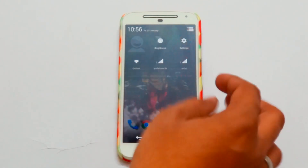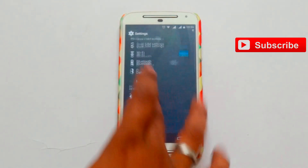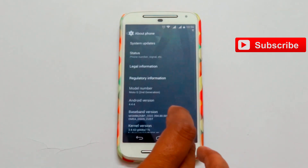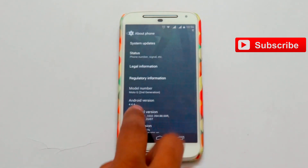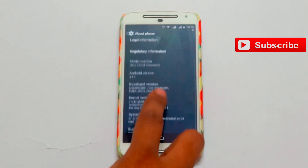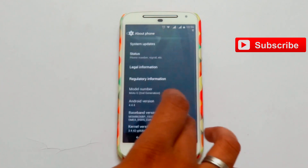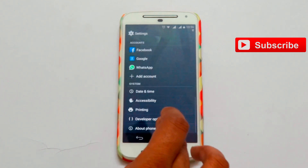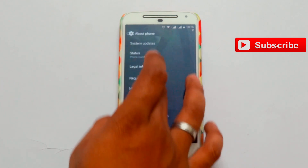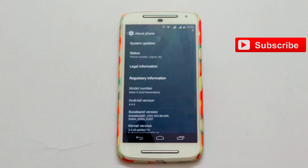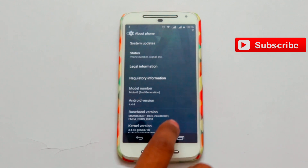So here you can see I'm just going to the settings and I'm just checking for the updates. I got the notification in the morning. My old version is 4.4.4 KitKat. Now I'm just checking for system updates and there you can see I got the new system update — Android 5.0.2.